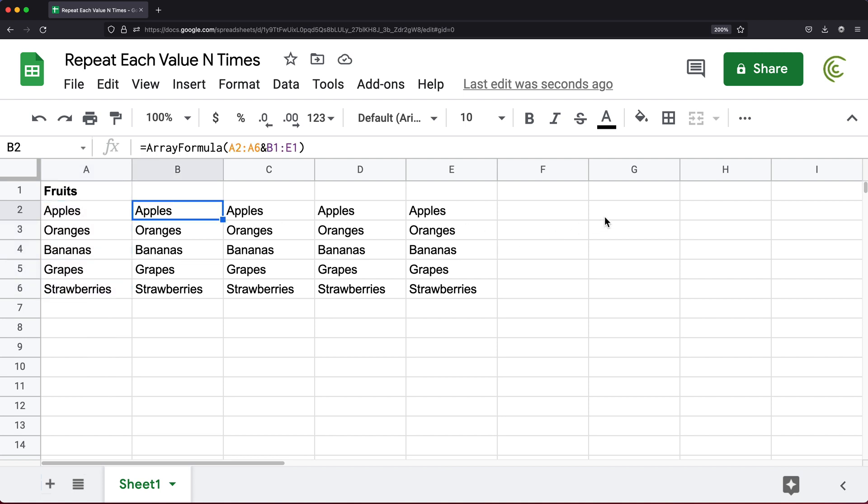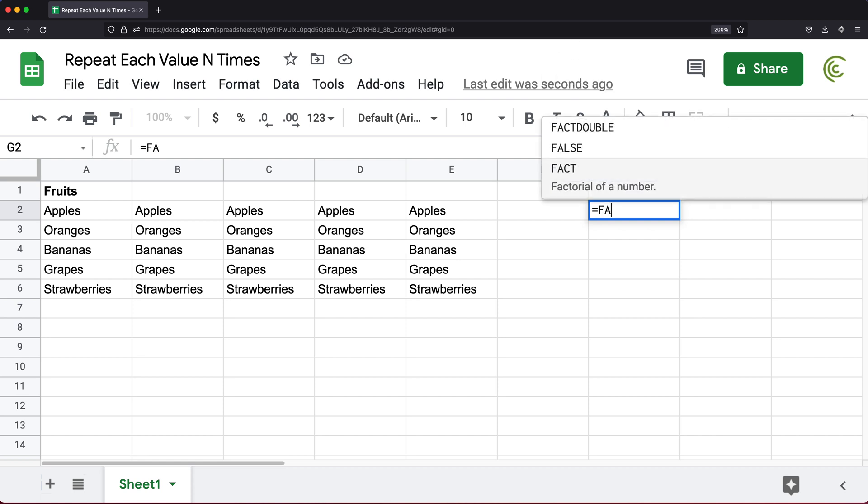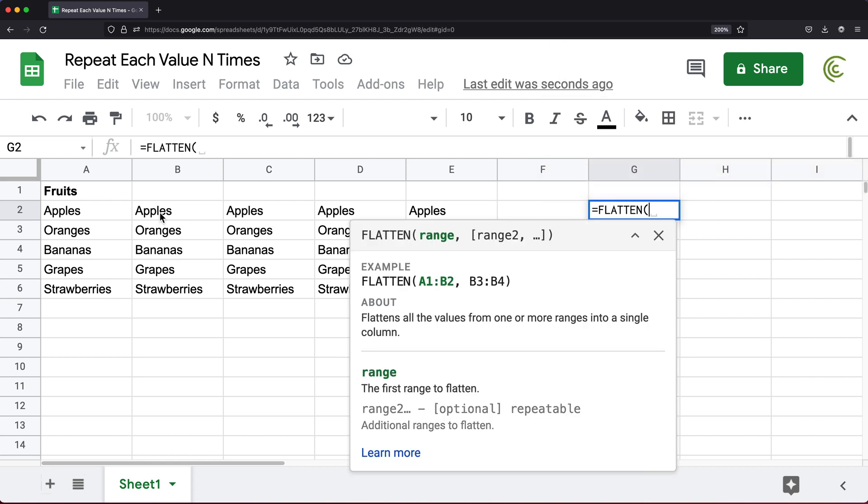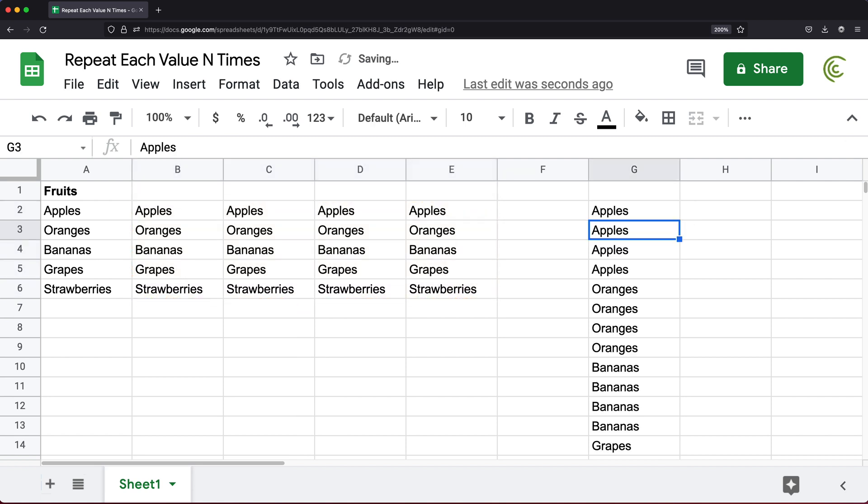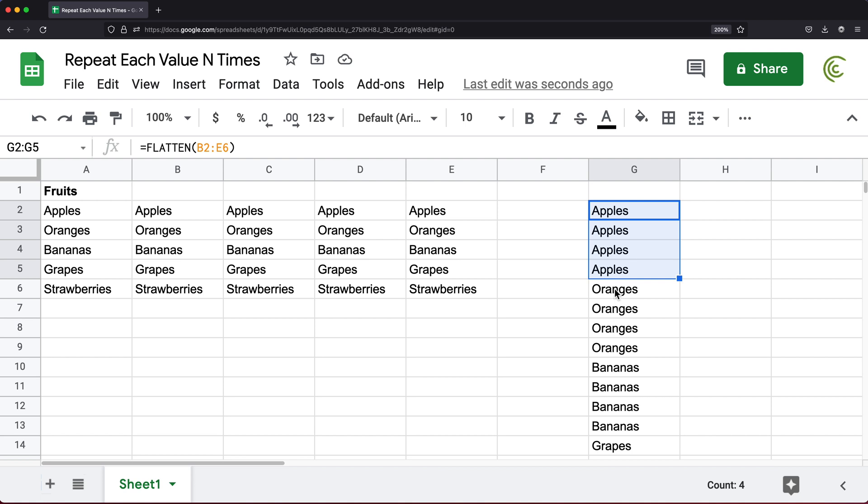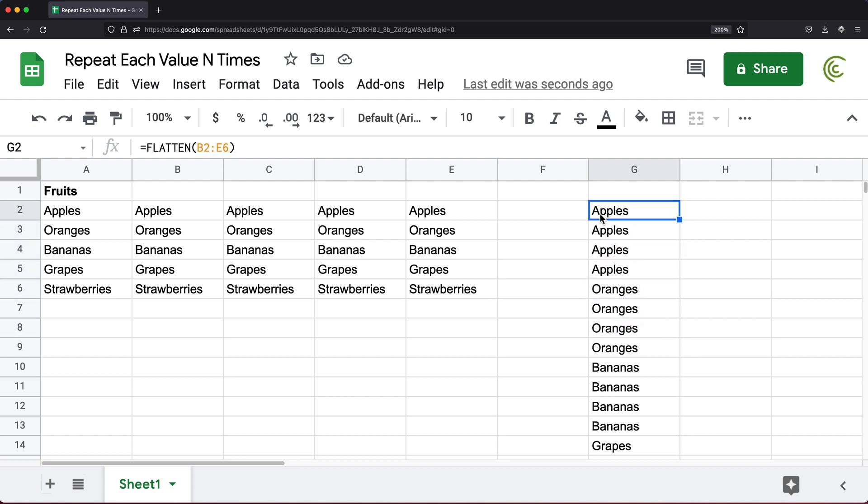What I can do is take all of this and use the FLATTEN function. If I select this array of values, it will flatten the array to a single column. That's going to give me apples four times, oranges four times, bananas, just like that.